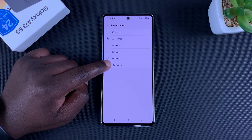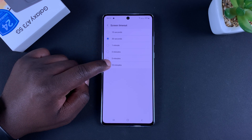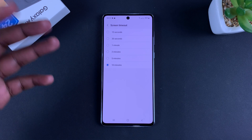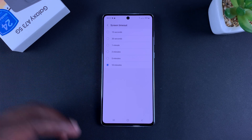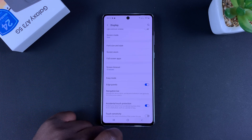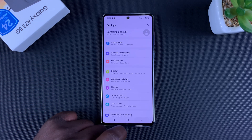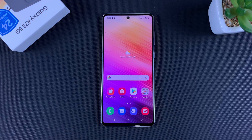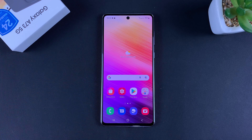I'm just going to set mine to about 10 minutes because I'll be shooting a lot of tutorials and I'll need it to stay on for a while. So go back and that's it — that's how you adjust your screen timeout period on your Galaxy A73 5G. Good luck.